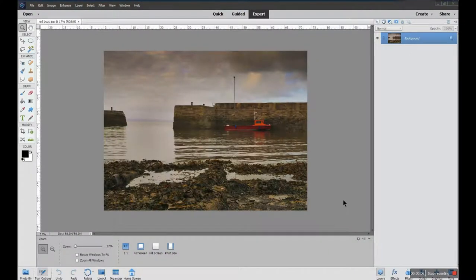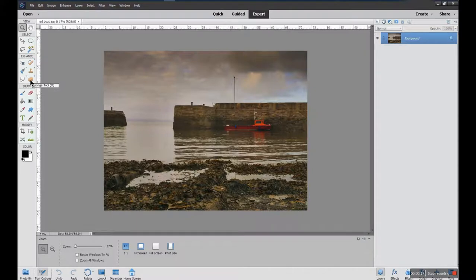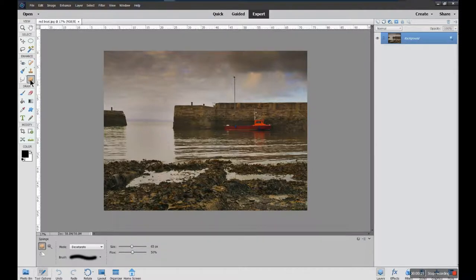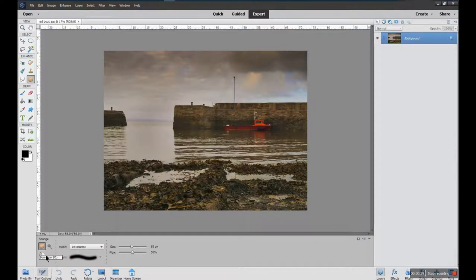Hi everyone, it's John Glynn, and I'm here today on Photoshop Elements 20 having a look at the tools in the toolbox which come under the sponge tool group — the sponge tool and other tools within that little group. Below your photo at the bottom of your monitor there will be a dodge tool and also a burn tool. I'm going to have a look at those three.